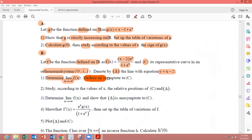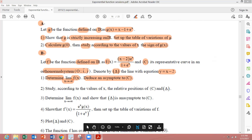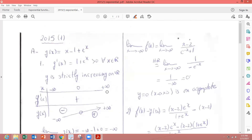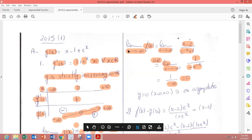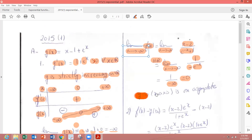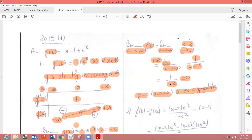Deduce an asymptote to C. The limit as x tends to minus infinity equals 0, so y equals 0 — the x-axis — is a horizontal asymptote to C at minus infinity.